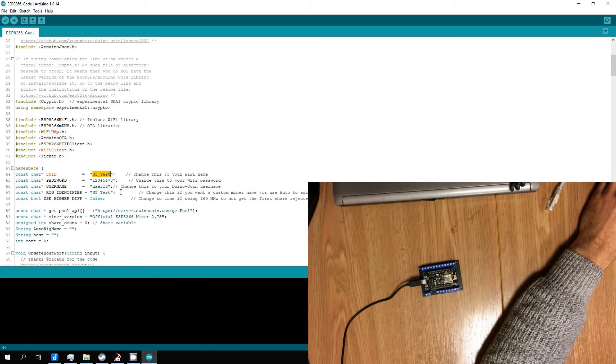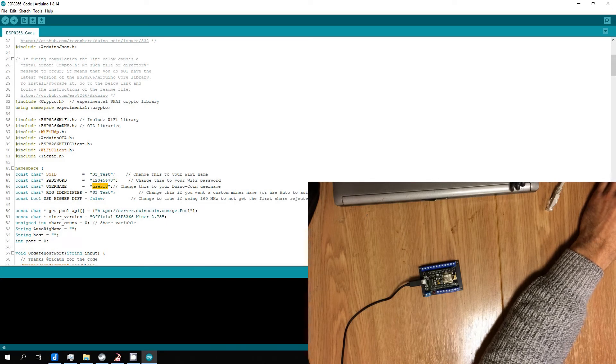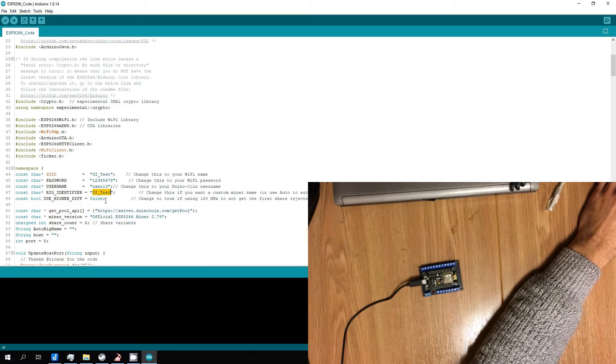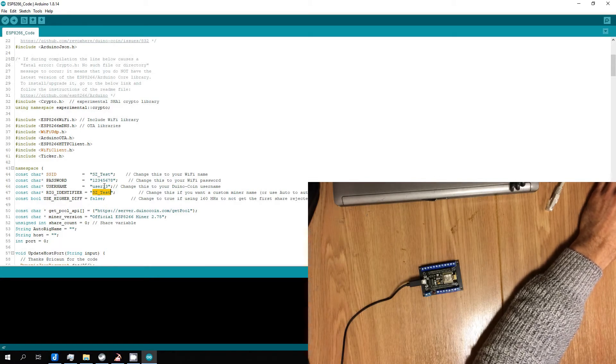Change SSID to your Wi-Fi name. Change password to your Wi-Fi password. Enter username of Duinowallet and rig name, it's optional.